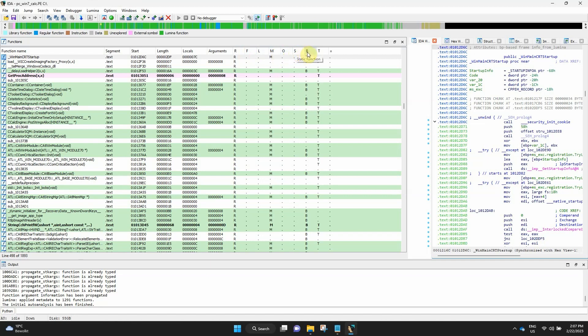B indicates whether the function uses a frame pointer or automatically converts operands to stack variables. And T indicates that the selected function has a prototype. The last column, the equal sign, indicates that the frame pointer points at the bottom of the stack frame.